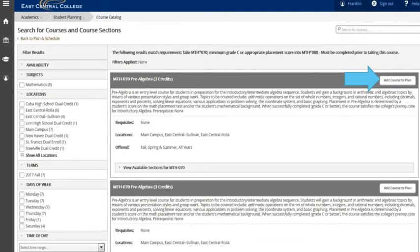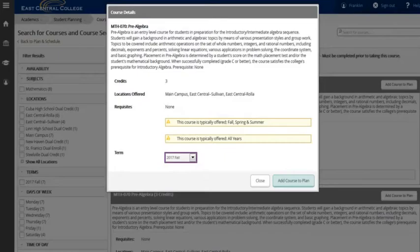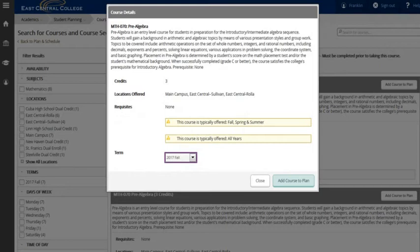Choose the class that will meet the prerequisite and choose add course to plan. Just like adding courses to the plan, choose the term and add the course to the plan. Remember to add the course before the term you wish to take the requisite course.